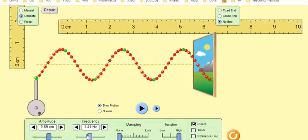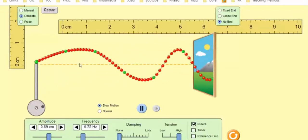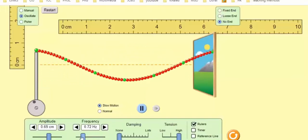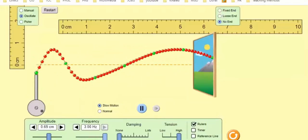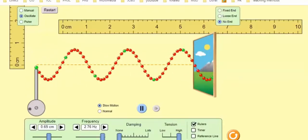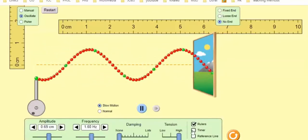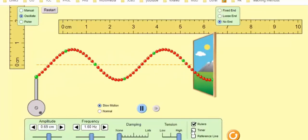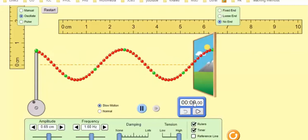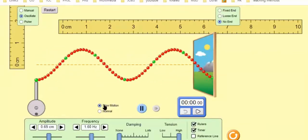You can vary the frequency using this slider and see what happens to the wavelength. When we decrease the frequency, the wavelength gets longer. When we increase the frequency, the wavelength gets shorter. Shorter wavelength is associated with higher frequency, and vice versa. You can also measure the period, which is the time to complete one vibration. If you click the timer, this will give you a timer.